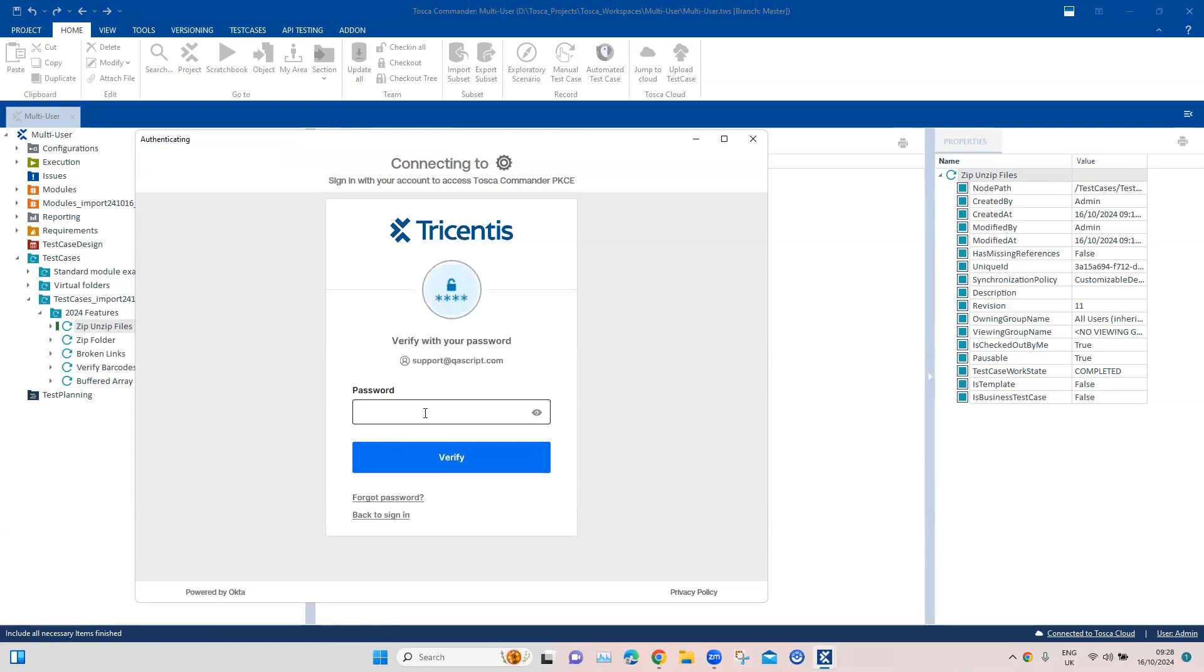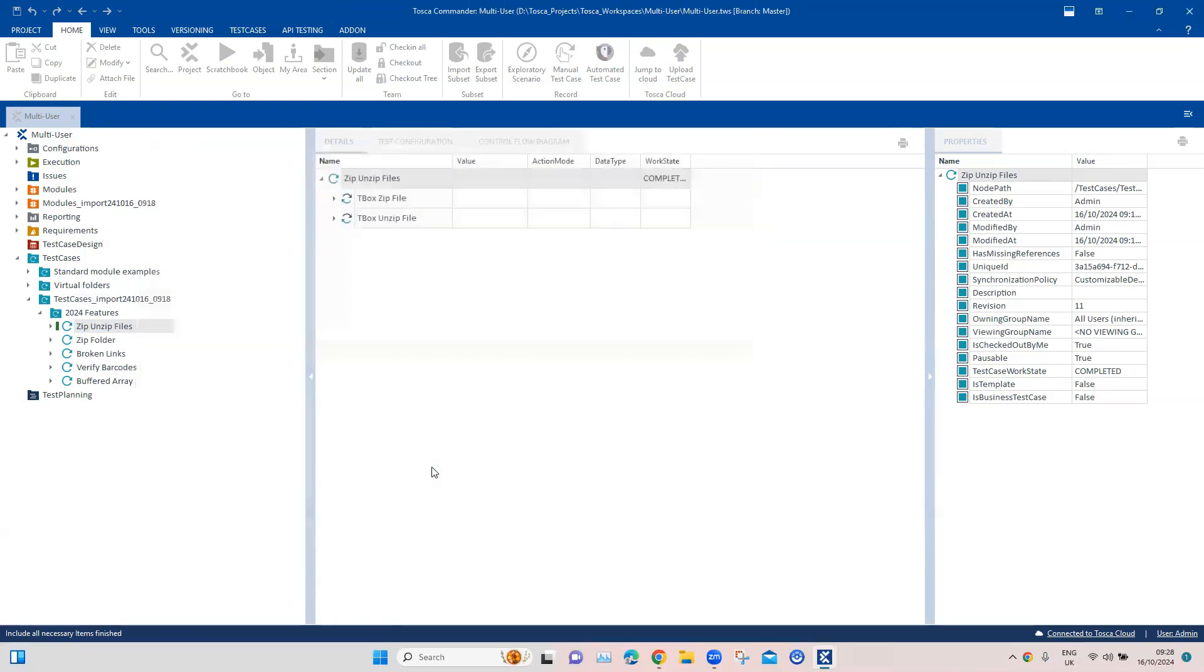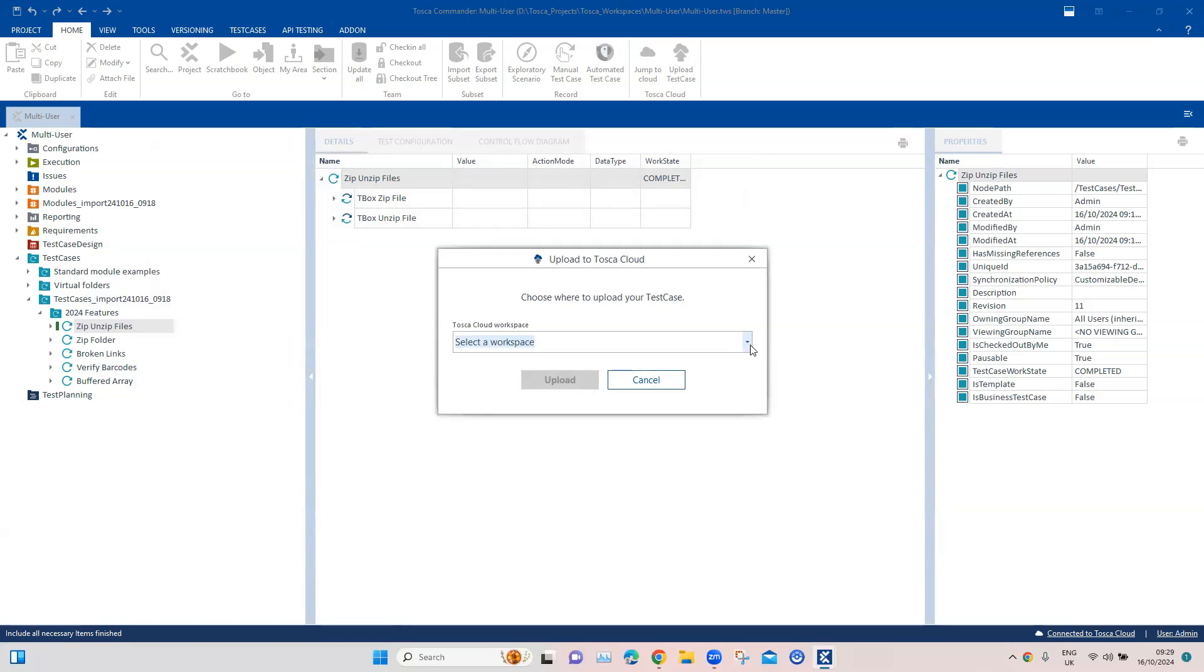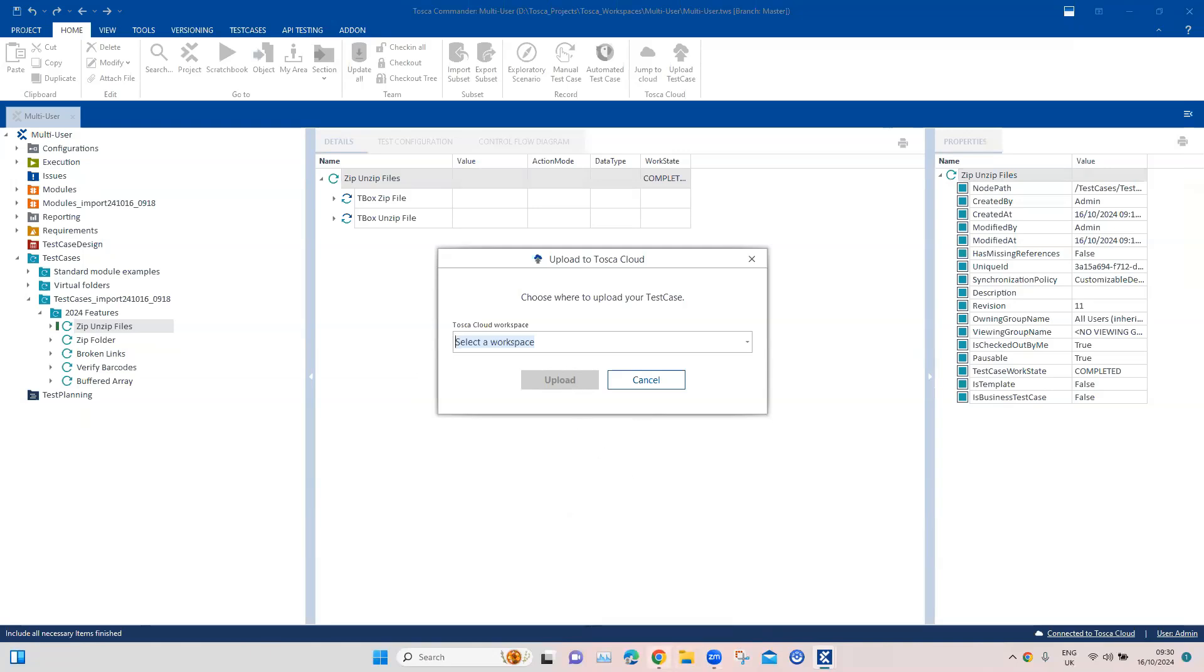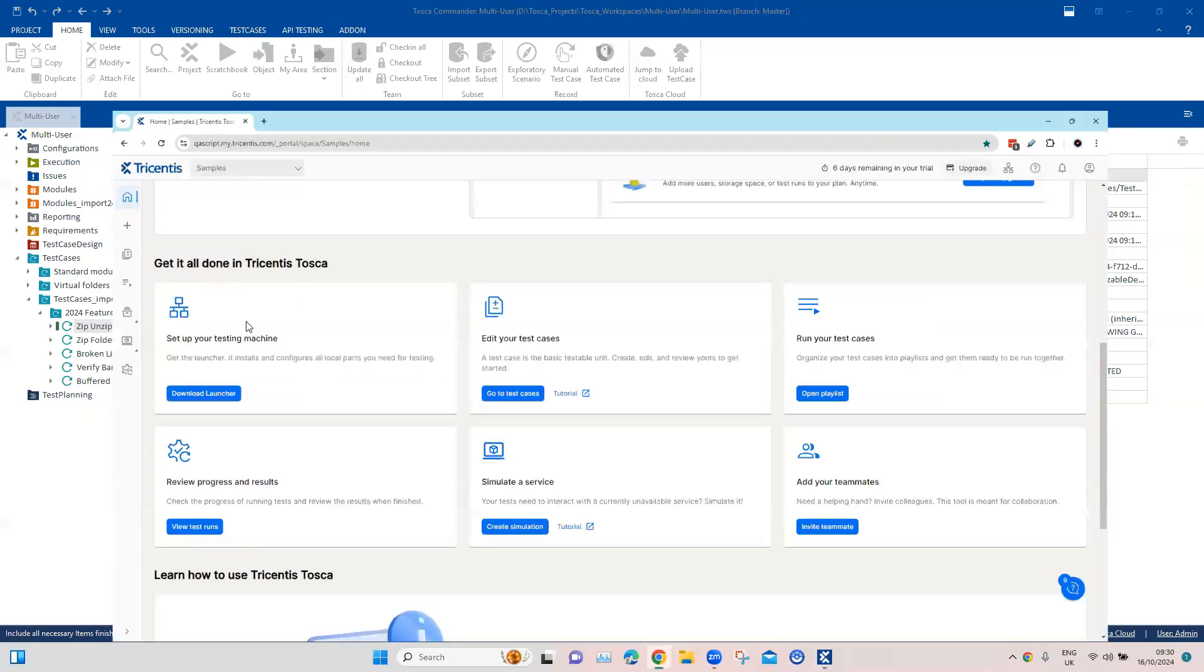Again it is asking for authentication. Here it's asking me to select any particular workspace. There are just default and sample workspaces. Let's go ahead and create a new workspace on our Tosca cloud and then we'll select it here rather than selecting a default workspace.